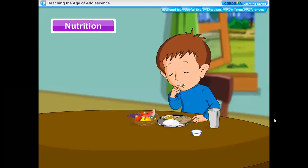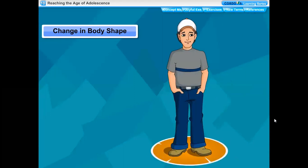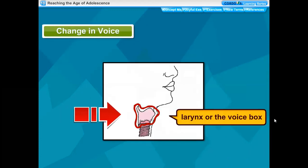Nutrition: it is very important to eat the right kind of food during these growing years. Food rich in proteins and vitamins help the bones, muscles, and other parts of the body get adequate nourishment for growth. Change in body shape: in boys, shoulders broaden and the body muscles grow more prominently than in girls. The boys become more muscular. In girls, hips gain weight and the region below the waist becomes wider. The development of breasts also begins during this period.